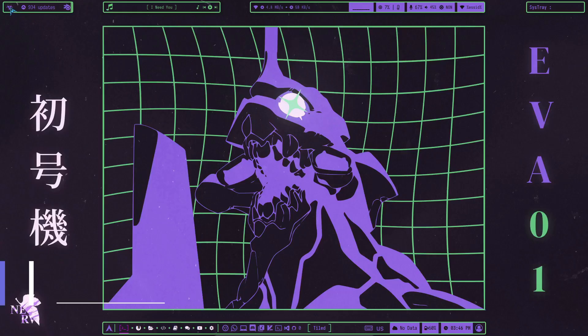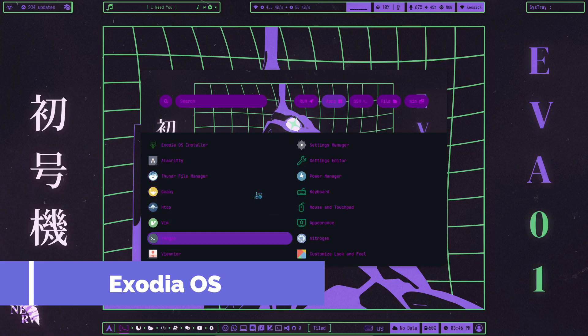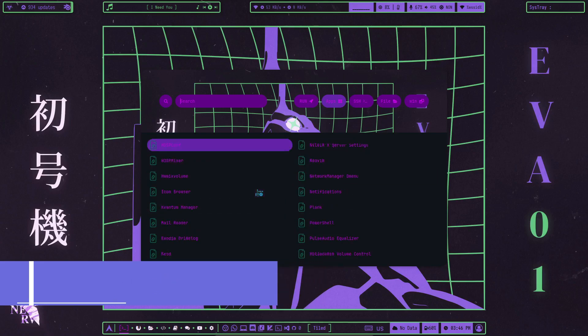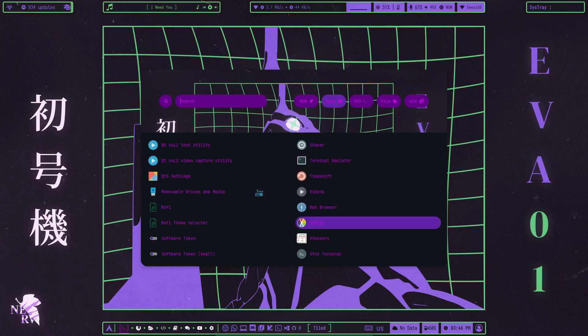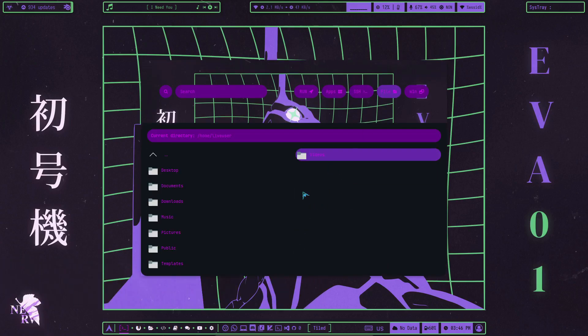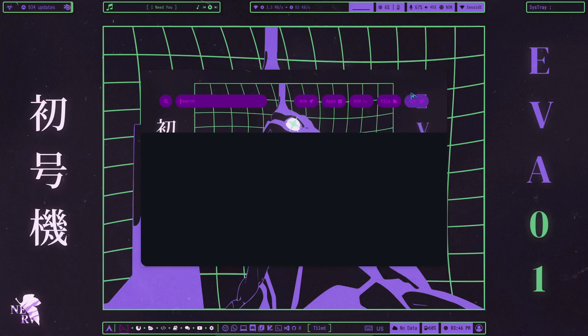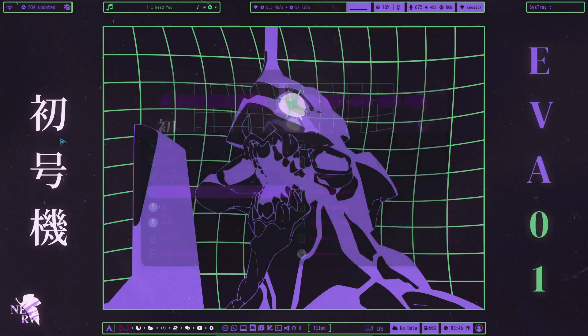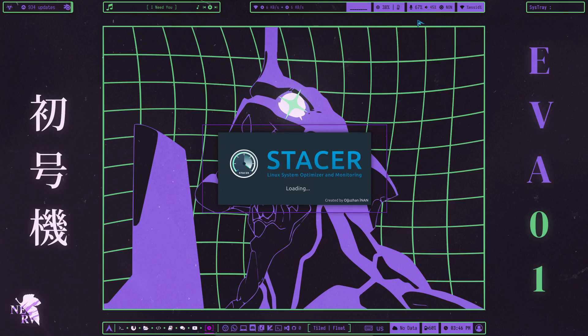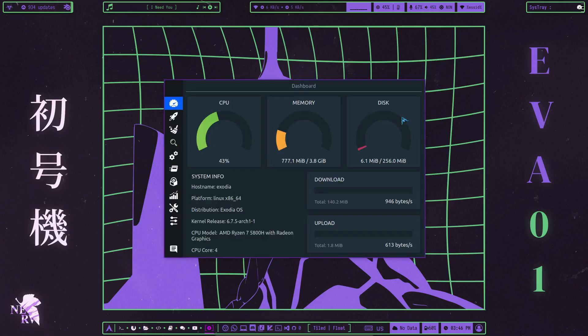Exodia OS is a fairly new distro tailored for a specific group of users, namely cybersecurity enthusiasts. At its core, it's a customized Arch-based distro. While we may not recommend this to replace your daily driver, it packs an aesthetic punch right out of the box.